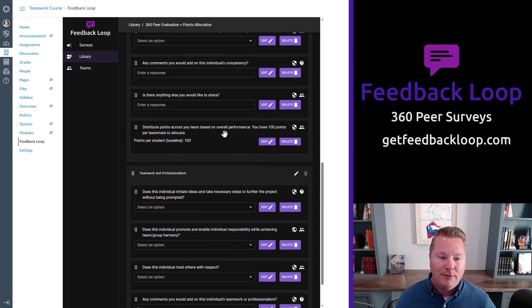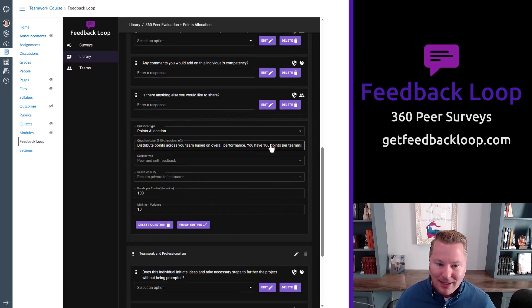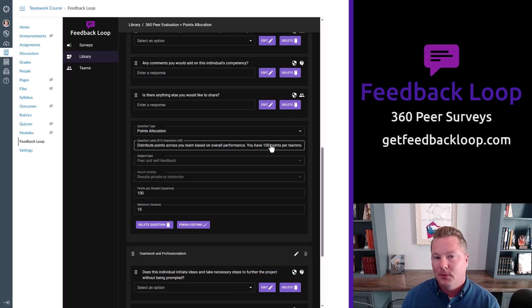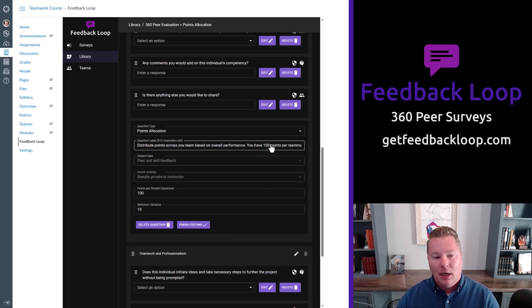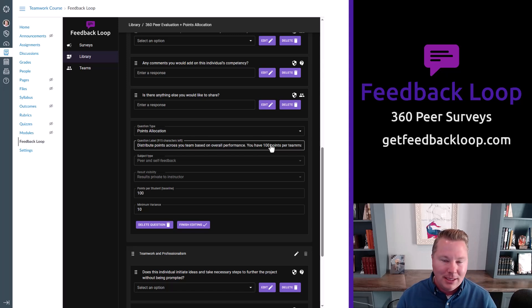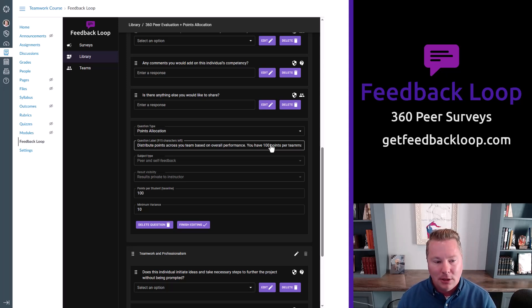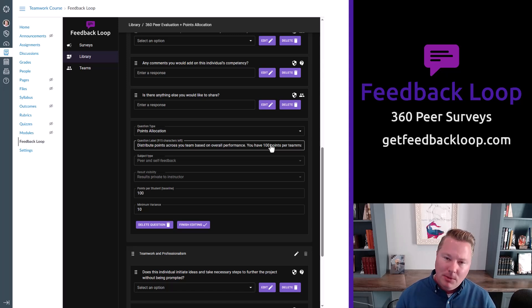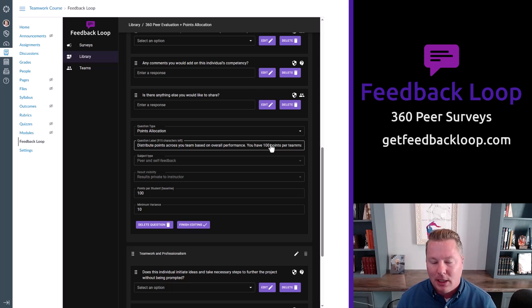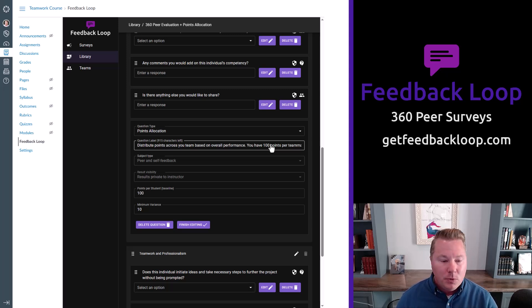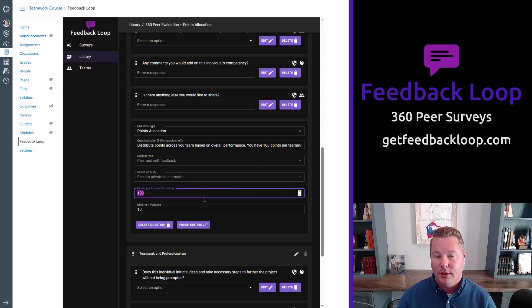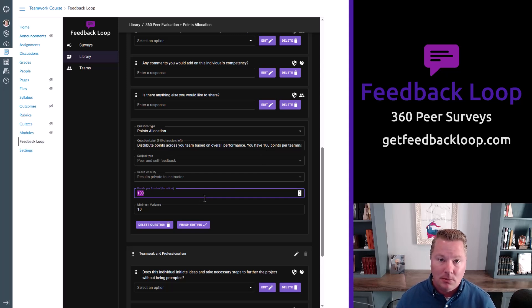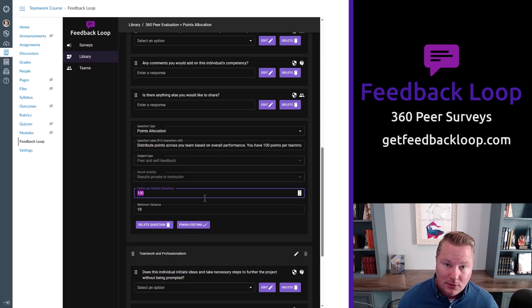We also have a points allocation field. Most of this stuff you're going to be familiar with. Text entry, scales, Likert scales, yes, no. These are pretty standard things. Points allocation is maybe a little lesser known, but we think in some cases it could be pretty powerful. This is where you create a pool of points that the student will then allocate amongst their team, including themselves.